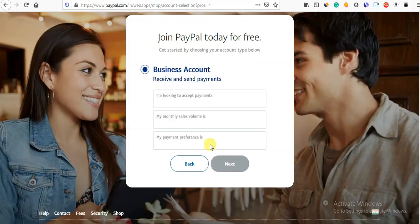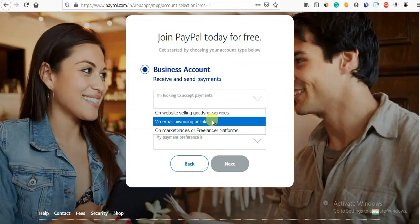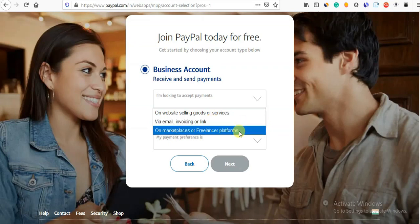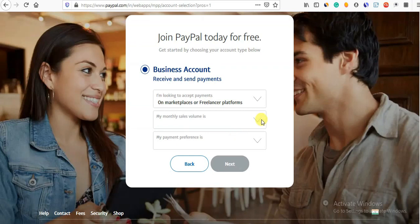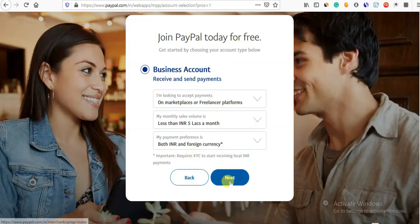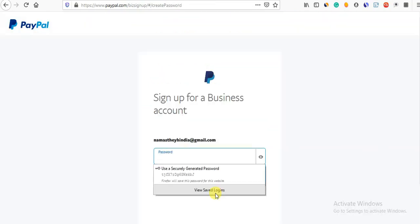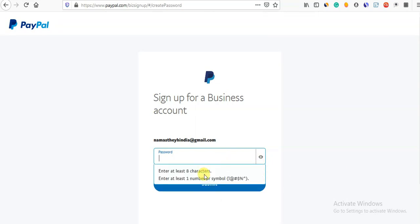I am looking to accept a payment on the website, selling goods and services via email, invoice, marketplace, or freelance platform. We will create a website and accept a payment on it. My monthly sales volume is less than 5 lakhs a month. You want to charge a payment on the website. Click on your email and use your password — the password must have characters, one number, or symbols.